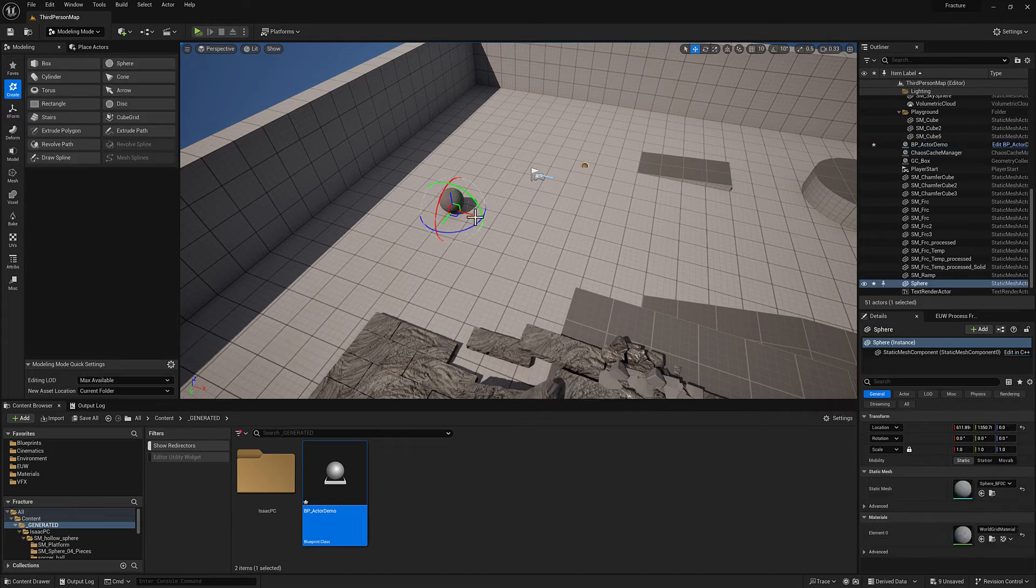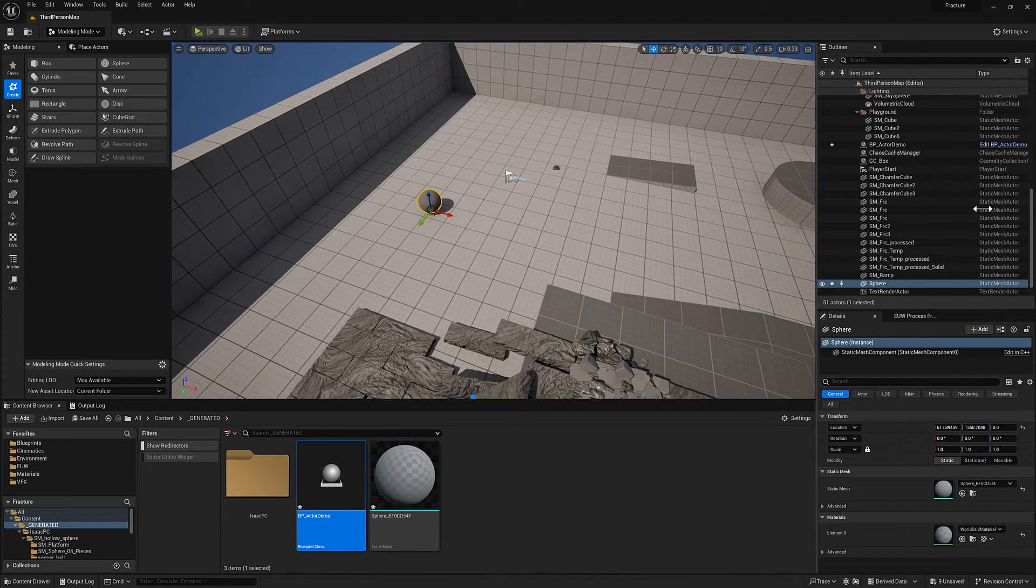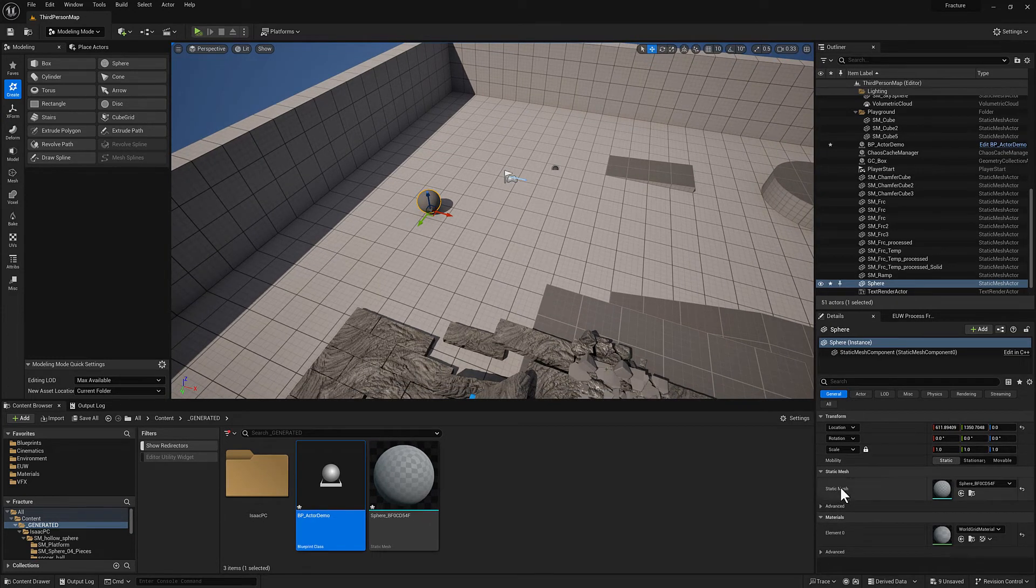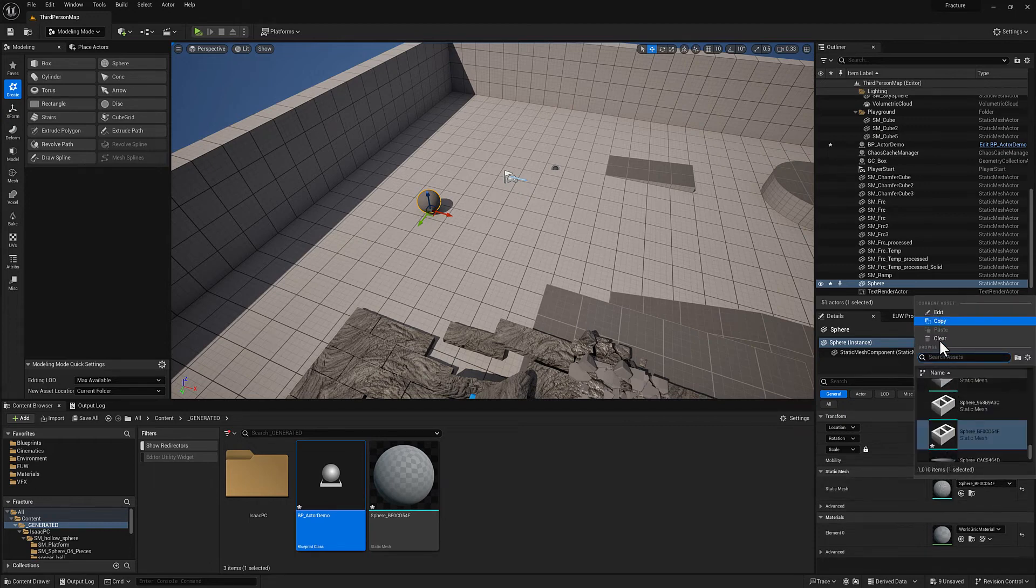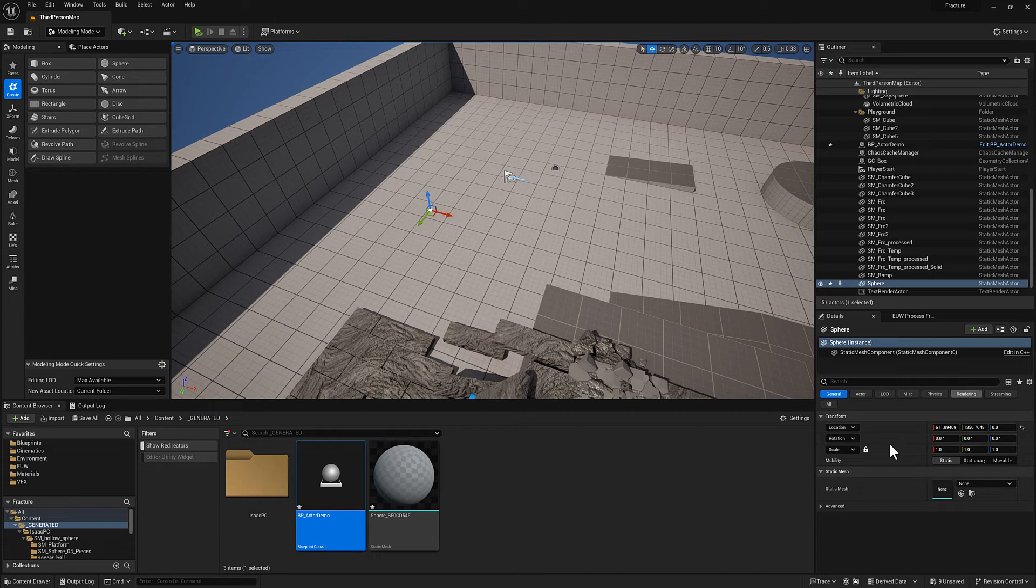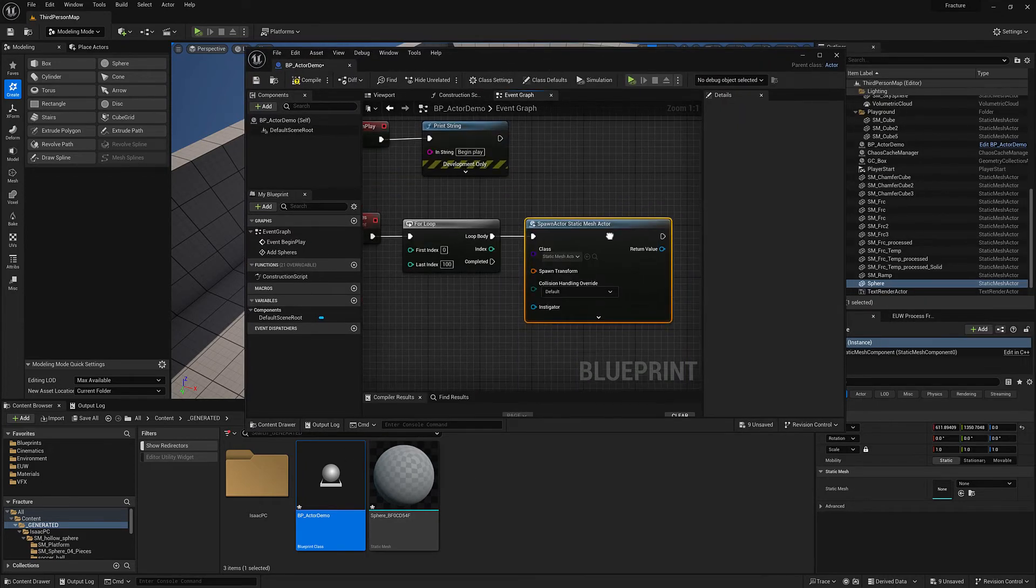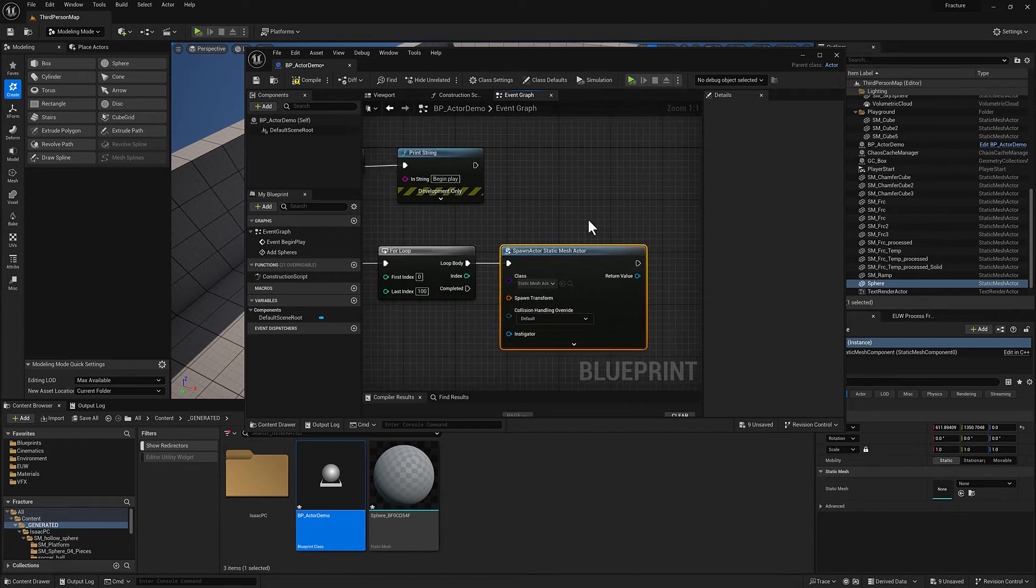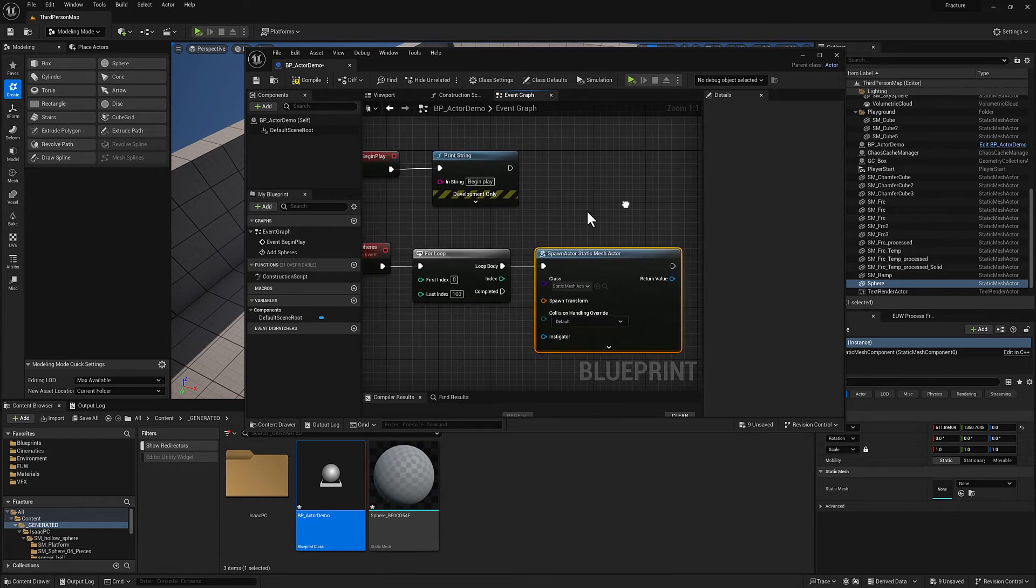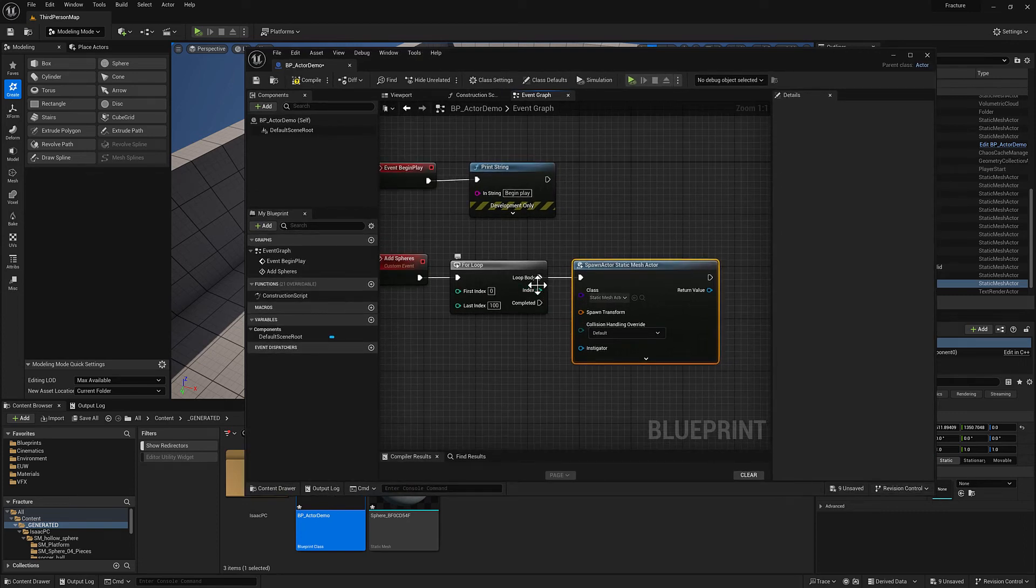So I'm just going to hop over to the modeling menu for a second and we'll create a sphere and we'll hit accept. So this is now a static mesh actor, you can see over there in the type it's labeled static mesh actor and it has a static mesh in the details panel. If I clear this, I still have a static mesh actor. It just doesn't have a static mesh assigned. So we need to assign our static mesh and we'll just actually use the sphere here. That'll work out well.